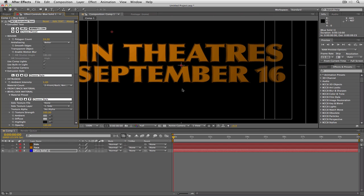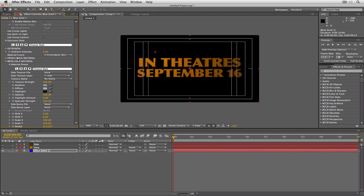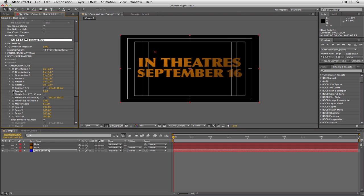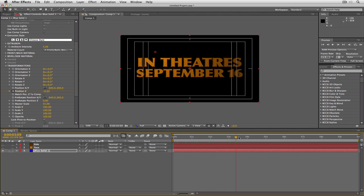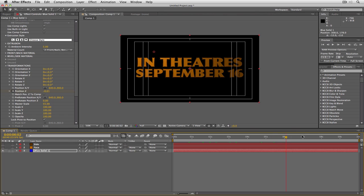Our text is looking pretty good. What I'm going to do to top it off is add a very slight move on it. I'll come back down to Transformation, drop that down, and set a position keyframe right here at the top. I'll jump down to the end and set the position to minus one — just a very slow move in. I like this because the built-in light is positioned over here, and it just reveals the left side of the text a little brighter than the right. Clicking through, our text is looking very nice and in 3D.